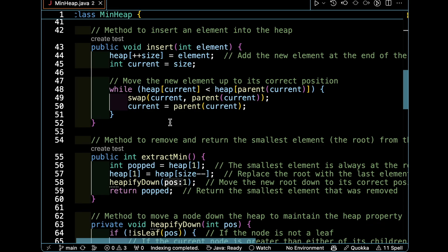The method to insert an element is very simple. We just put the element at the end of the array and keep track of the current size or current index of the element. Then we check the parent with the current element. If the parent is bigger, we swap it.